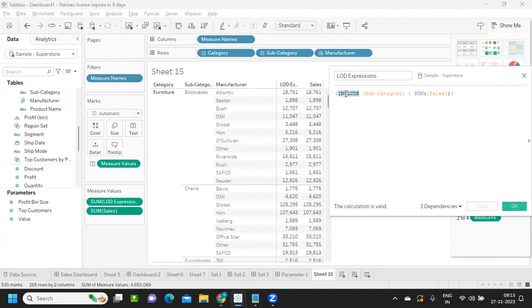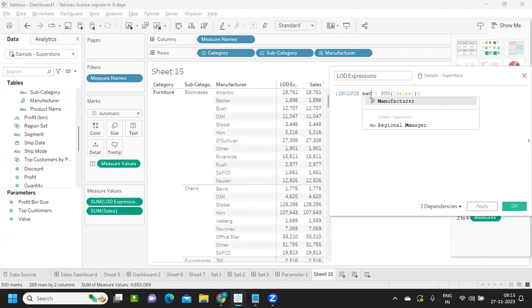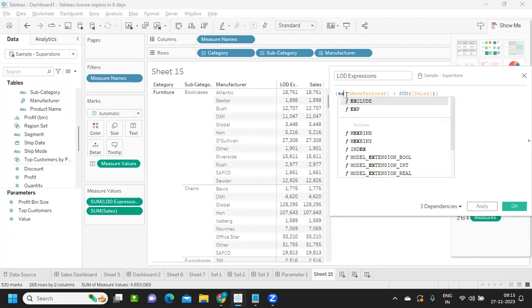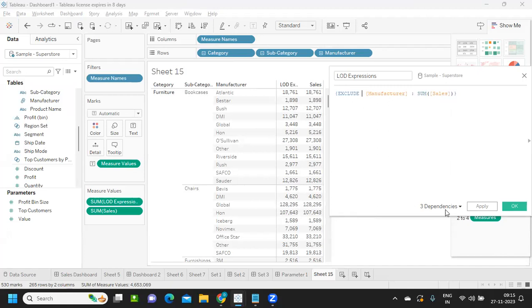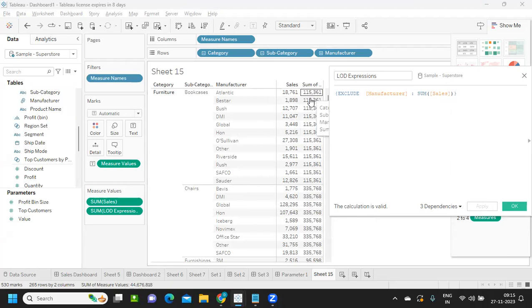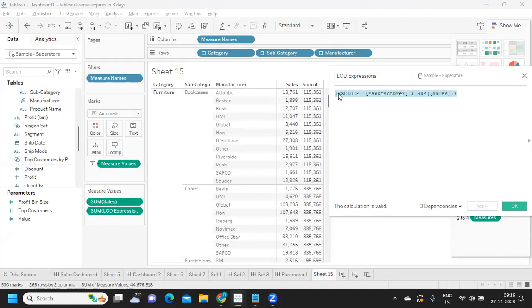If you want to Exclude a dimension — say Manufacturer — from the view and consider only up to a certain level, you can use Exclude LOD. Your results will be at a Subcategory level. These are the things you need to understand about how your aggregations work with Fixed, Include, or Exclude, and you can experiment with them.